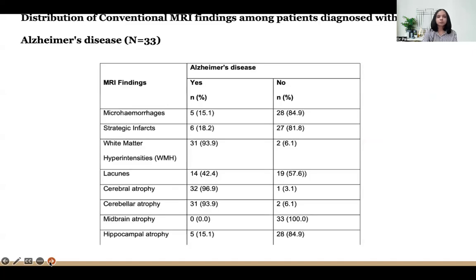Distribution of conventional MRI findings in Alzheimer's disease: 96 percent of patients showed cerebral atrophy, and 93 percent showed white matter hyperintensities with cerebral atrophy. About 6 percent showed strategic infarcts, and other findings included lacunes, microhemorrhages and hippocampal atrophy.